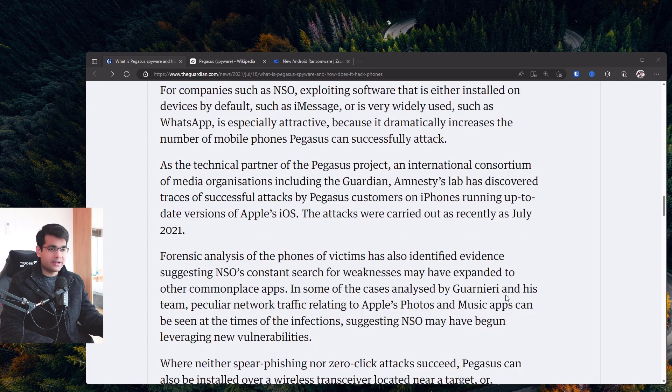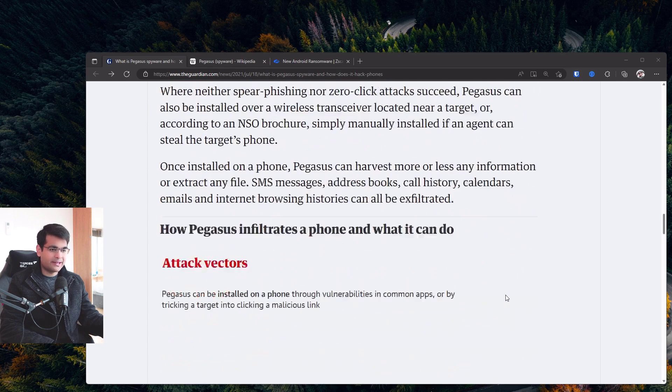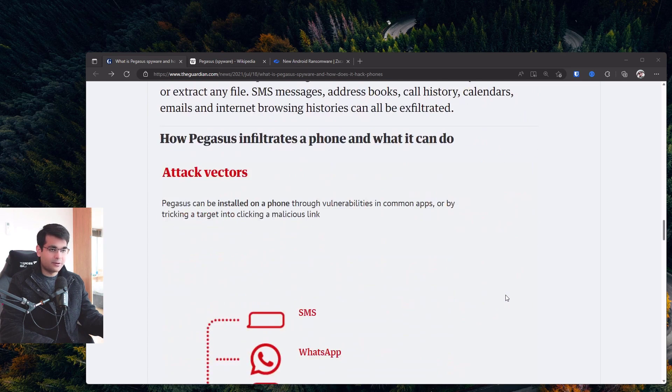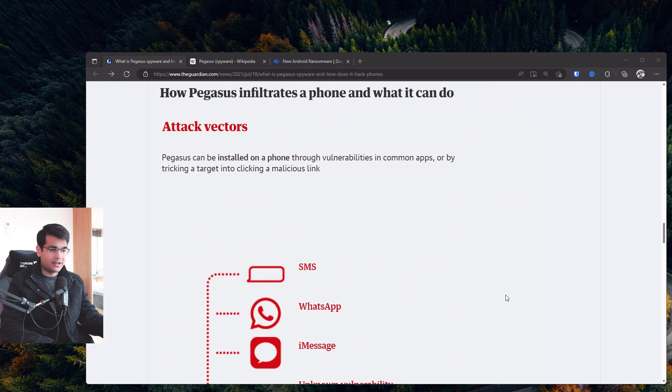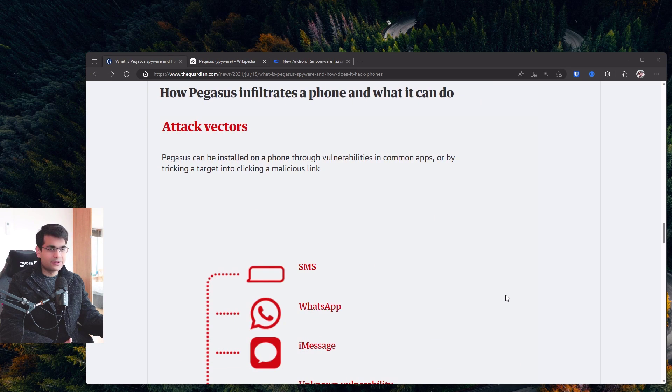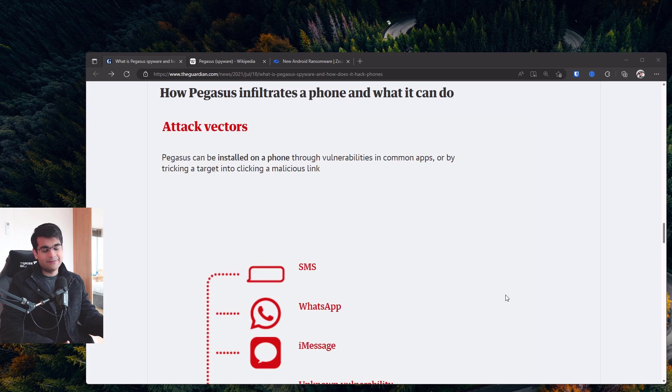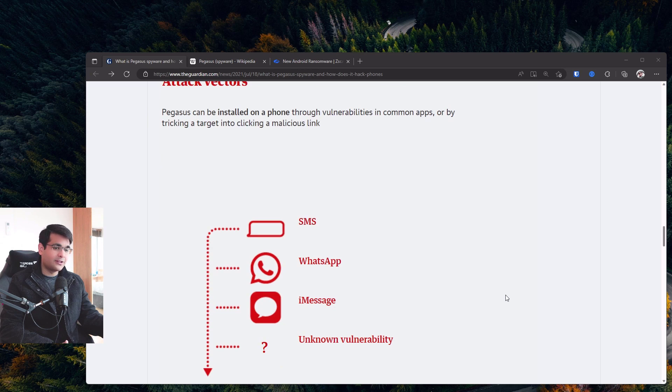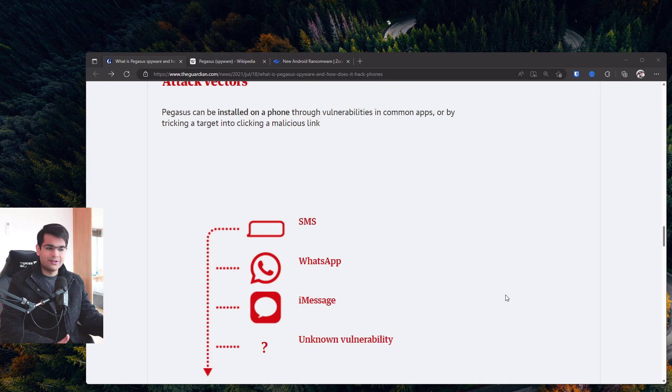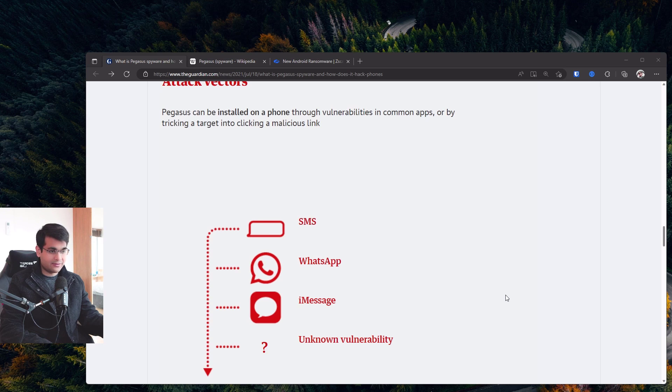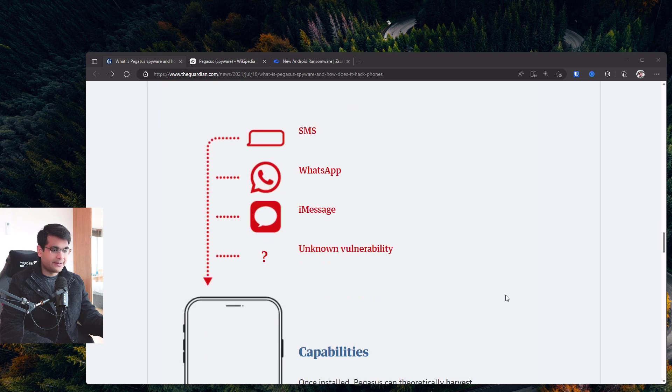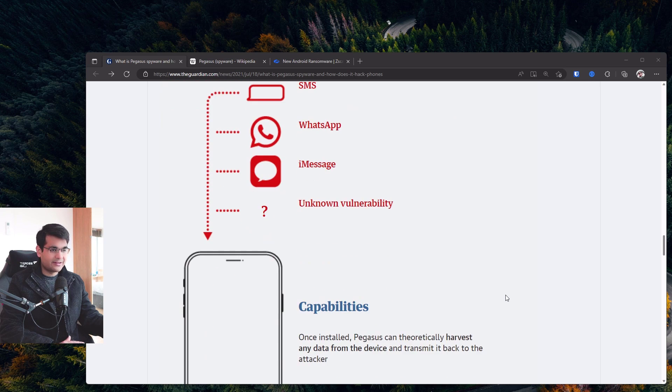And just to give you a quick idea of what Pegasus is capable of, we've got a graphic over here. So it shows all the attack vectors so you can get infected via SMS, WhatsApp, iMessage, some unknown vulnerability in a third-party app, and then it's in your phone.